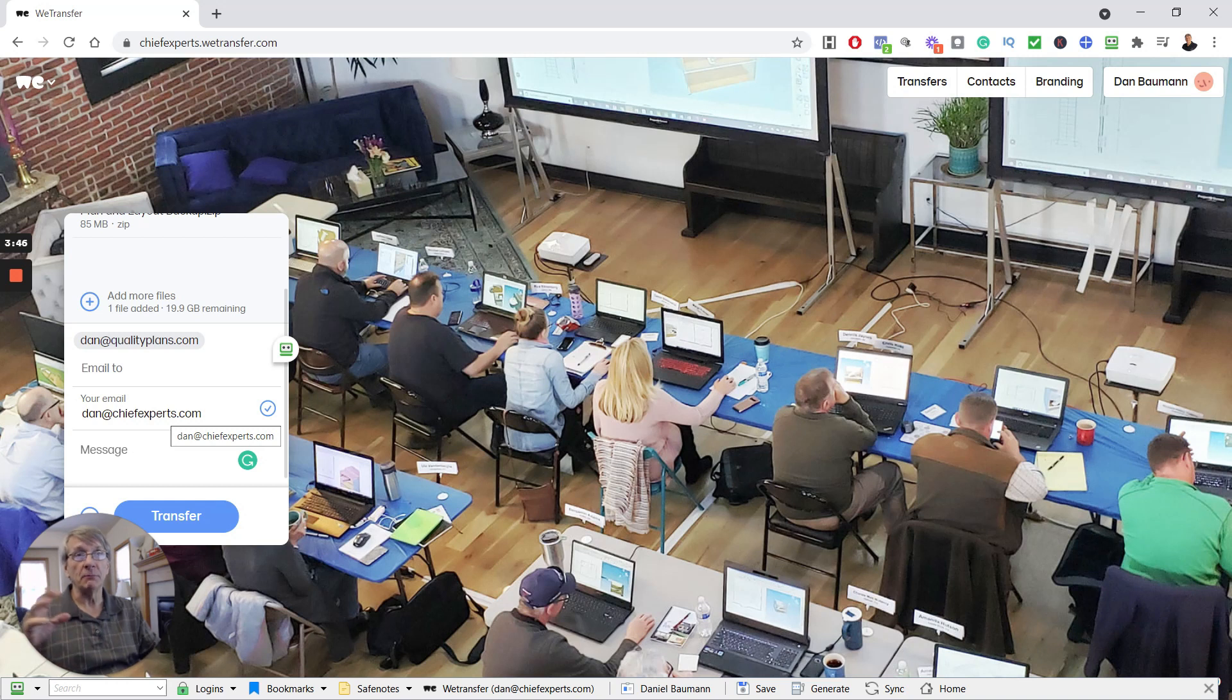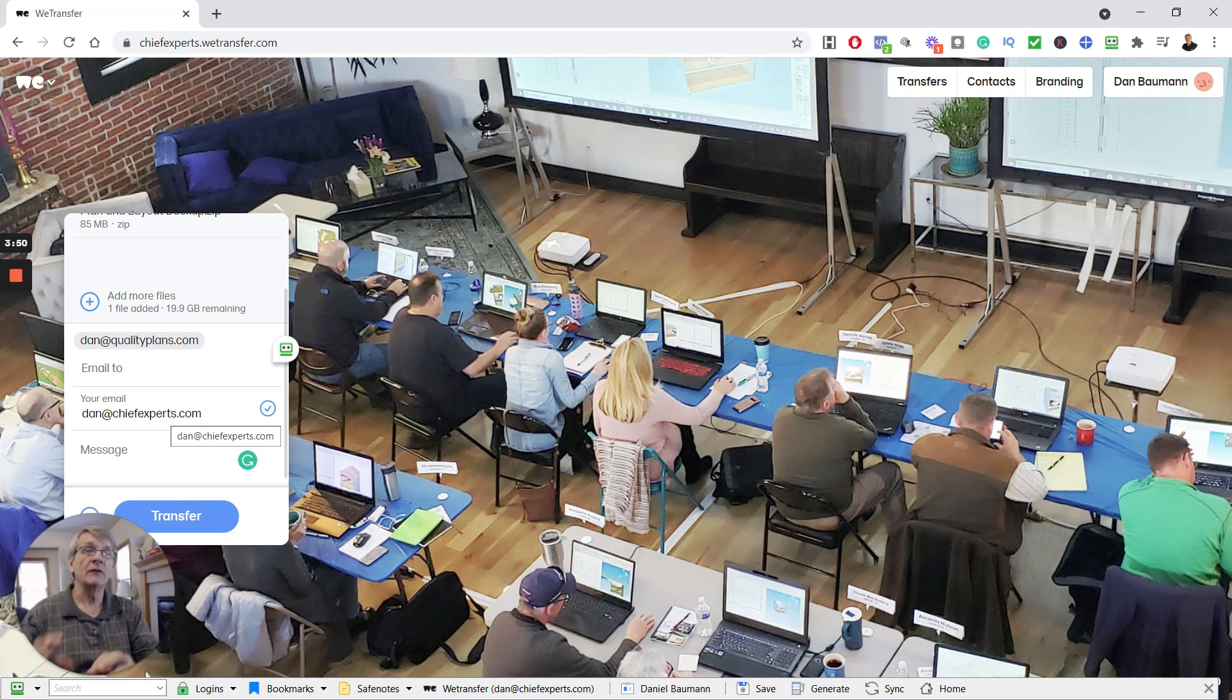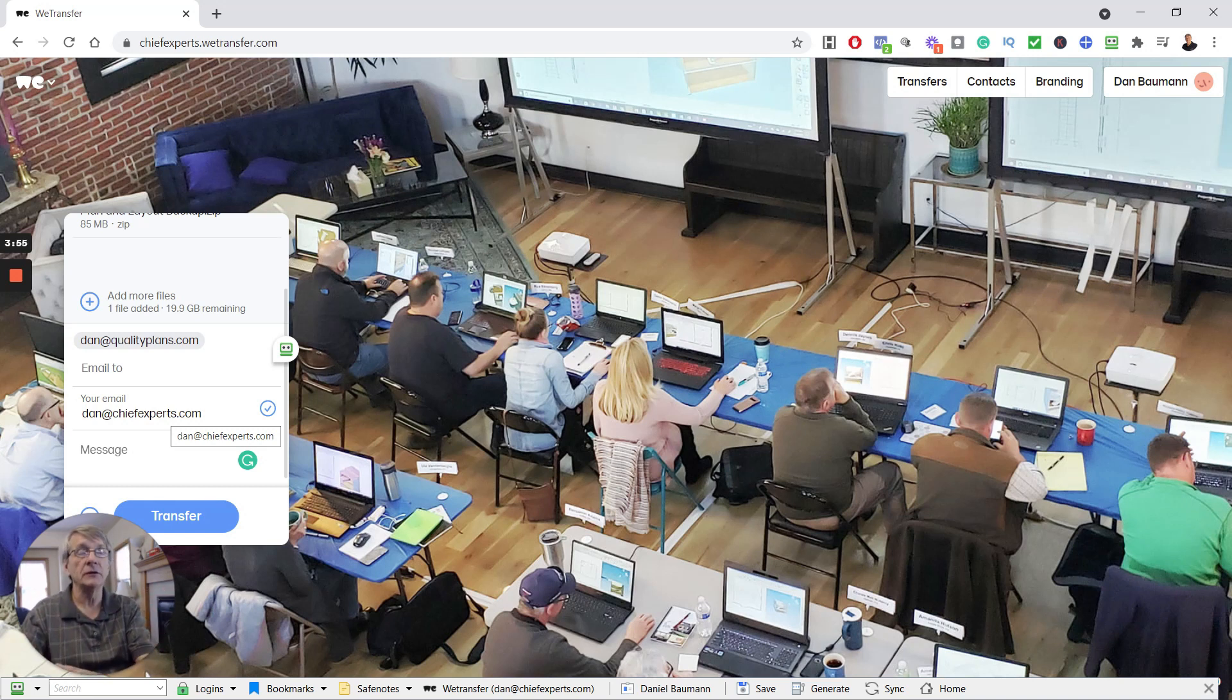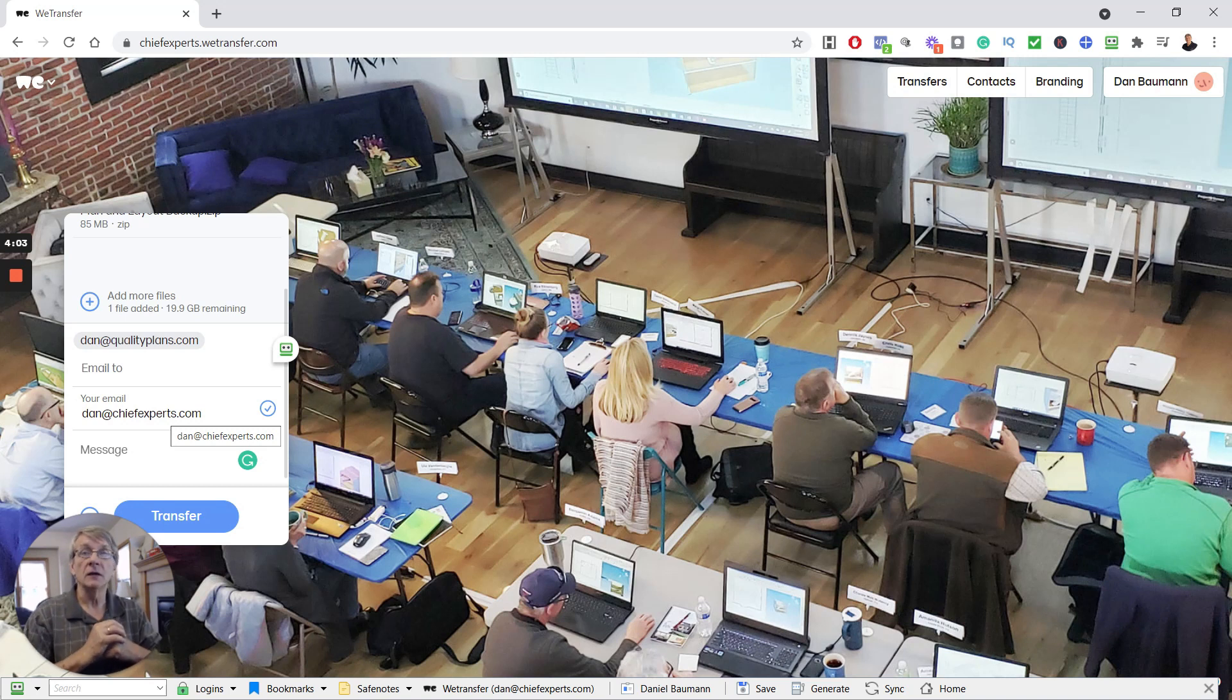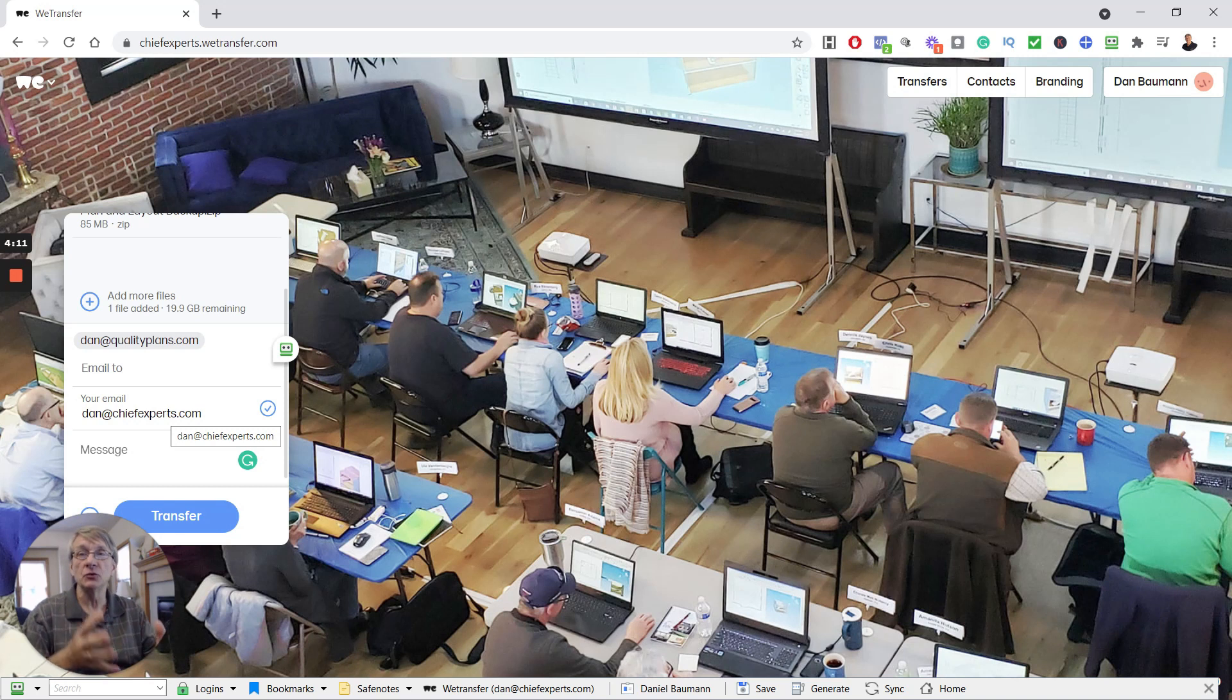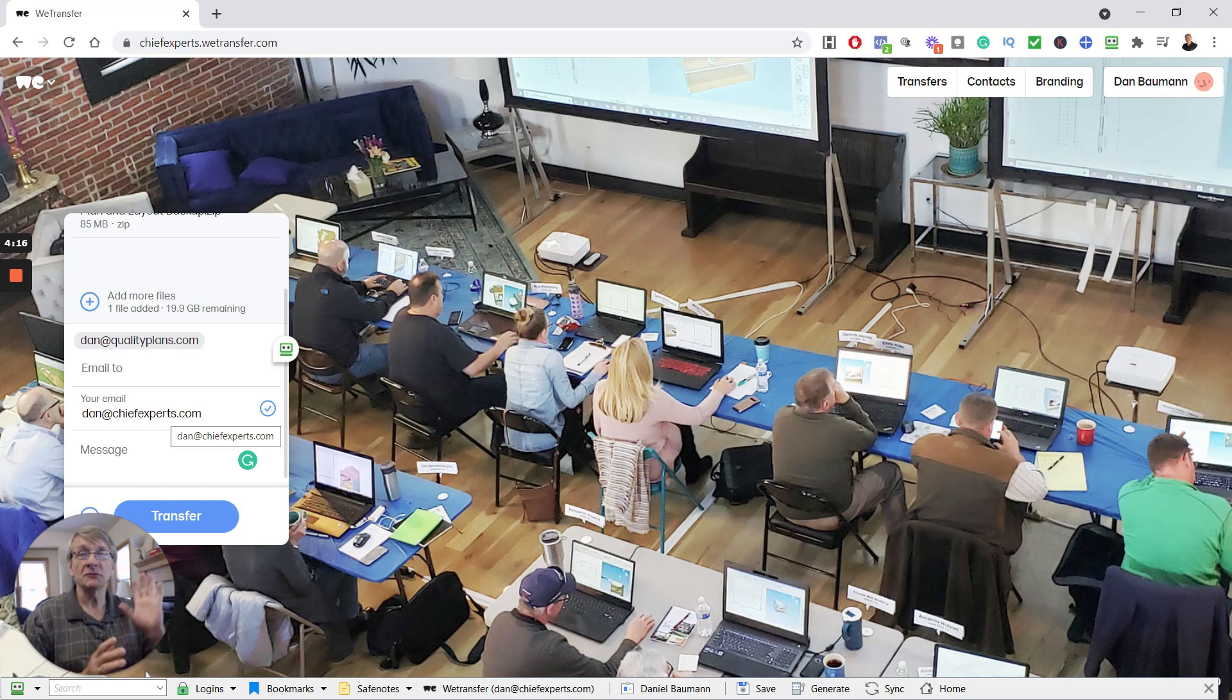There you go. That's an easy way to back up everything in a plan, put it in a zip file, send it to someone via email. They'll get a link in their email that says go get this file. They download the file, extract or unzip the zip file, and they'll be able to open the plans. They won't have any error messages because all the materials, all the photos, all the PDFs—anything that's been used in the plan will be there. And that's how you do it. Dan with Chief Experts, thanks.